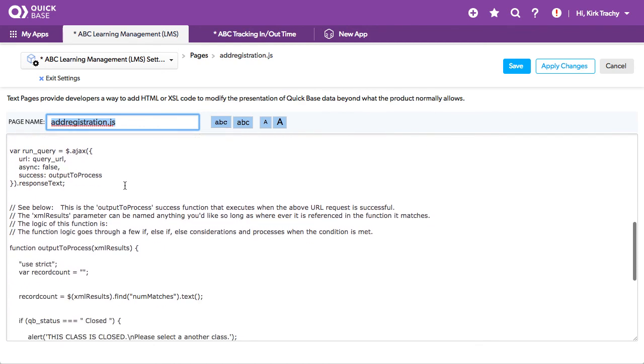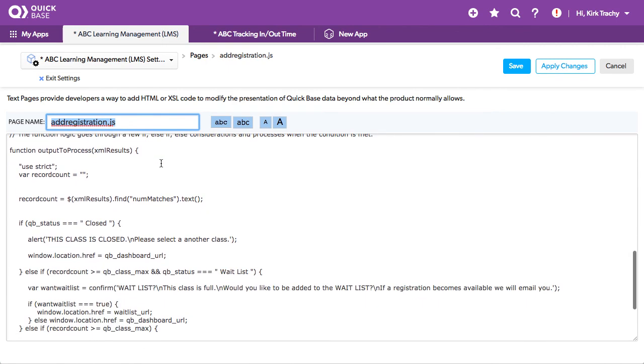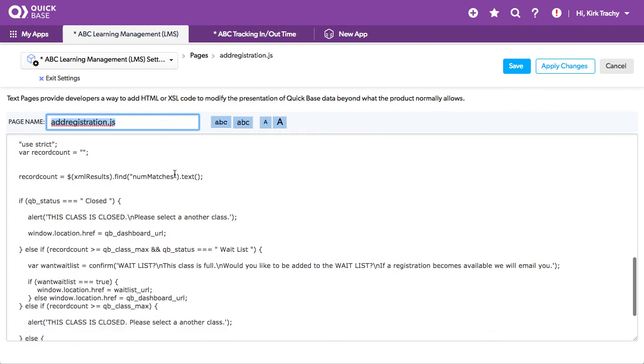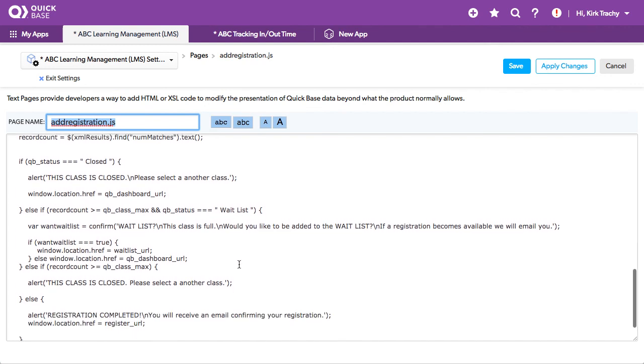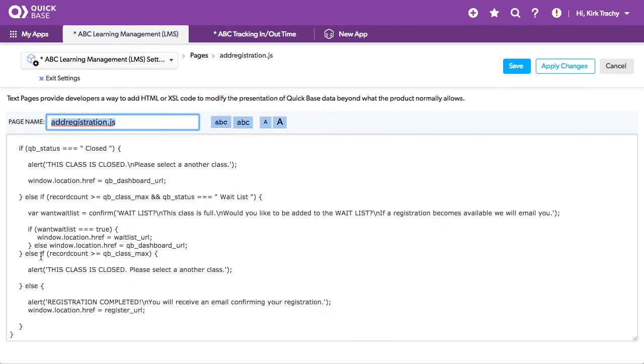All right, so down below, the query is run. It takes the information and pumps it in. It actually will figure out a bunch of information, and there are some if statements. If the status is closed, this class is closed. Else, count the number for the maximum read count. And it says, do you want to go into the wait list? All the while. So there's an if, else if, else if.